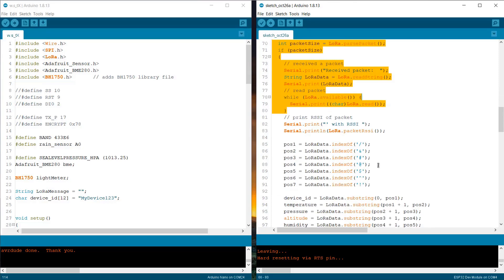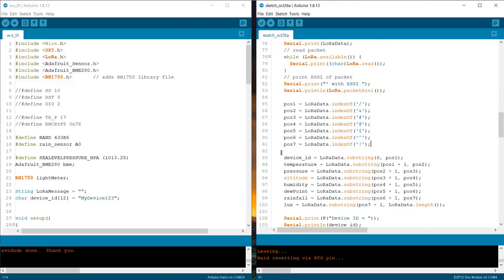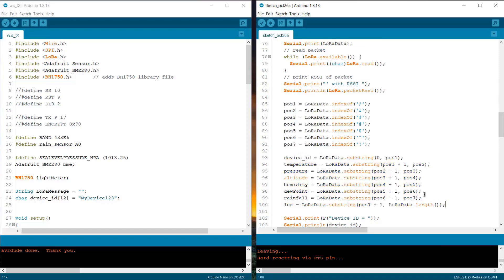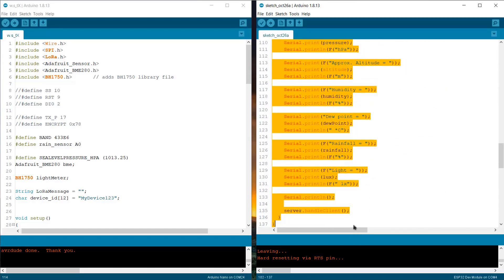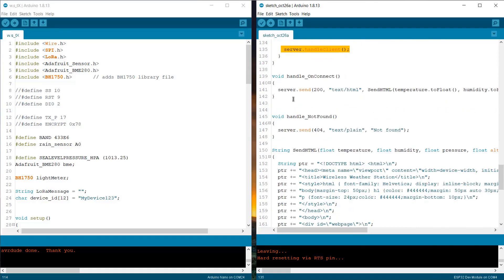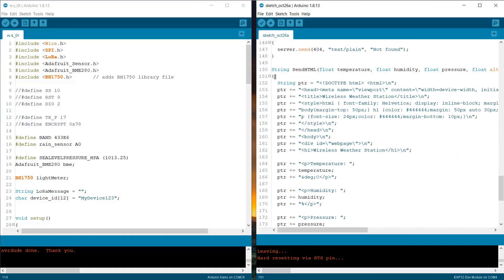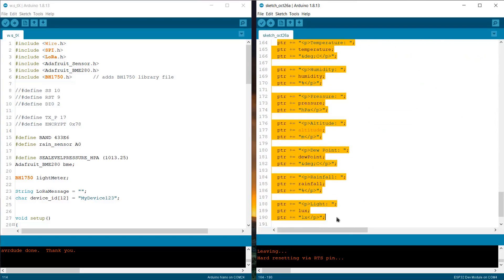If packet is received, we are parsing the data depending upon the index position of the string. Here, the individual parameter is extracted and printed on a serial monitor. Then, this data is handled by server handle client. All the remaining function and HTML codes are given below. The HTML code will simply create a web page and display the weather station data on page.